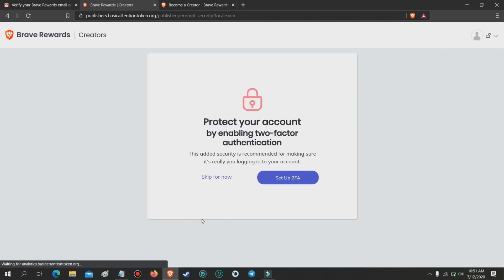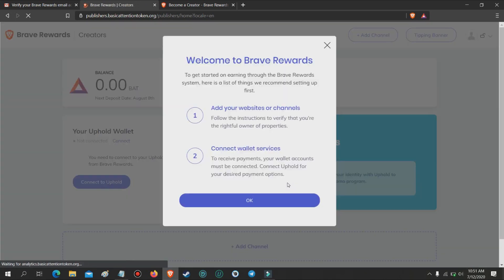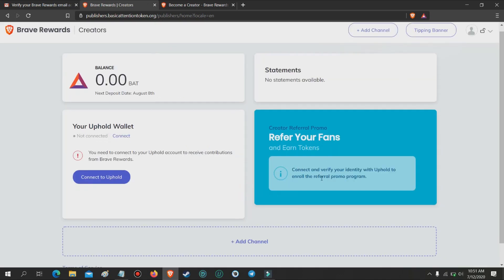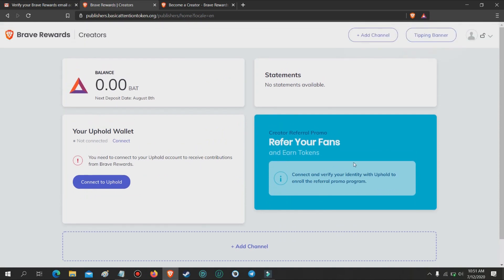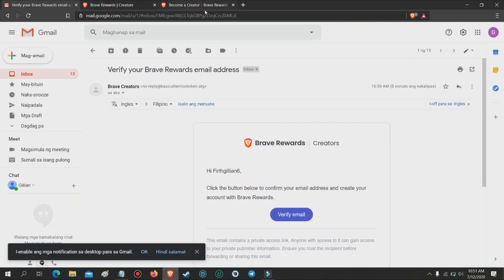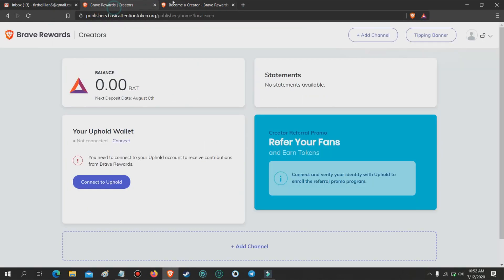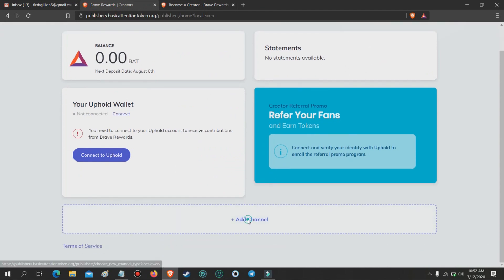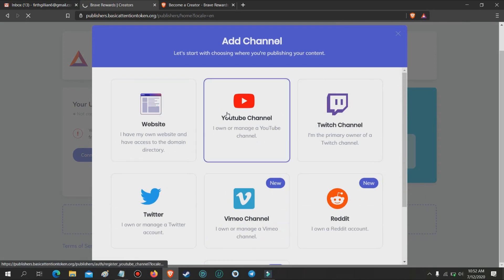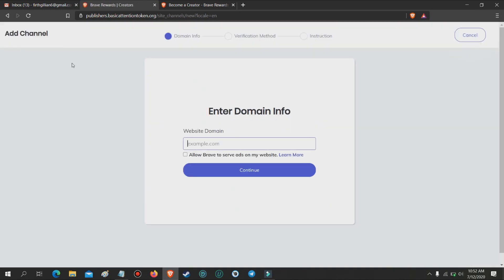This is the main dashboard of your Brave Browser creator account. The next thing you need to do is to add your website, YouTube channel, Twitch channel, Twitter, Vimeo channel, Reddit, or your GitHub account. Set one of these up to acquire your unique referral link.